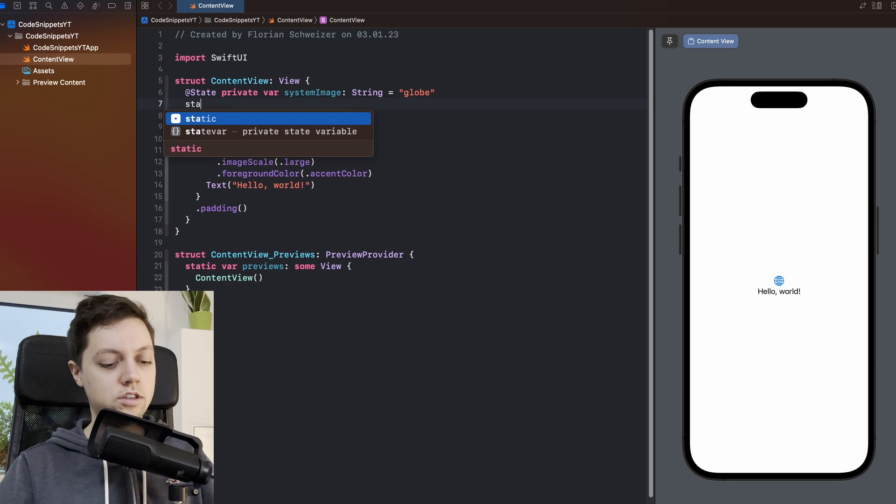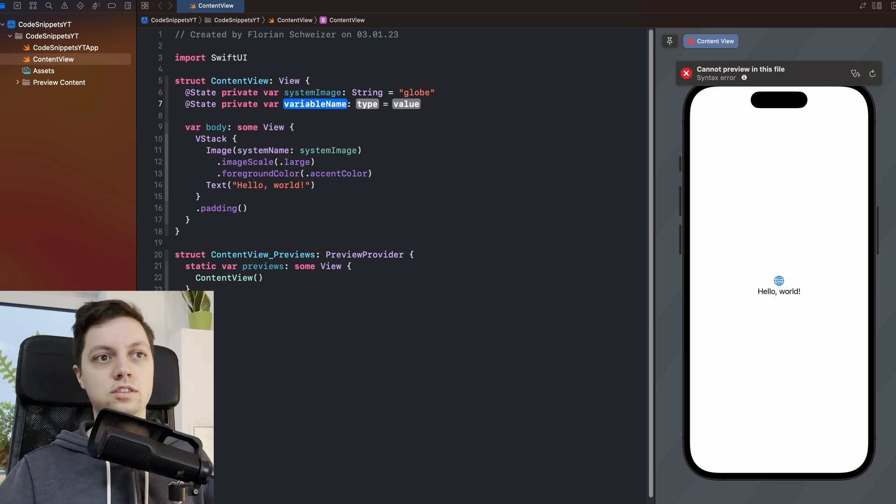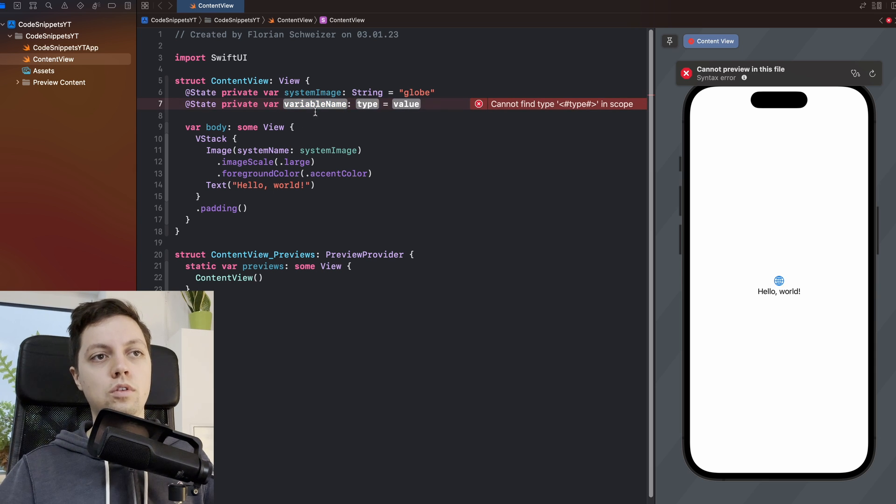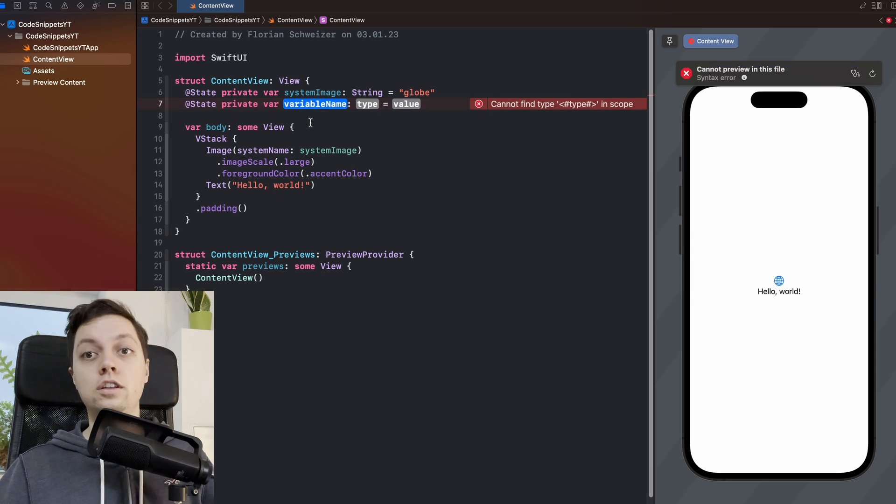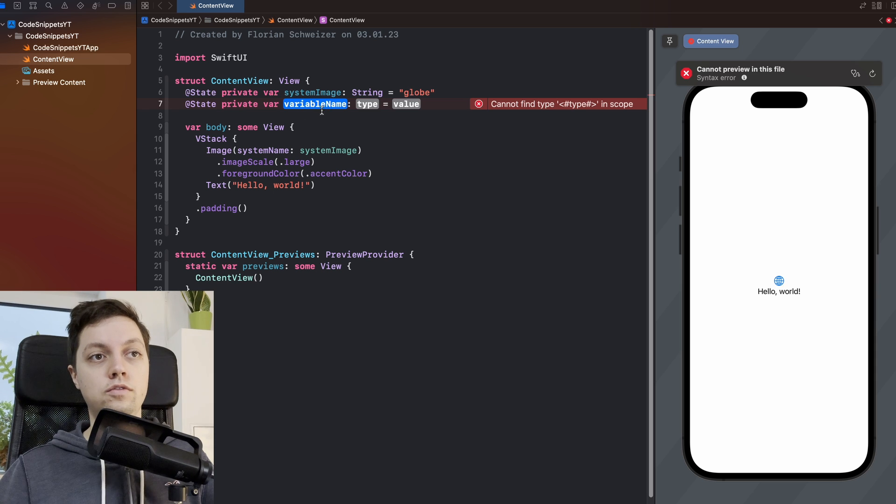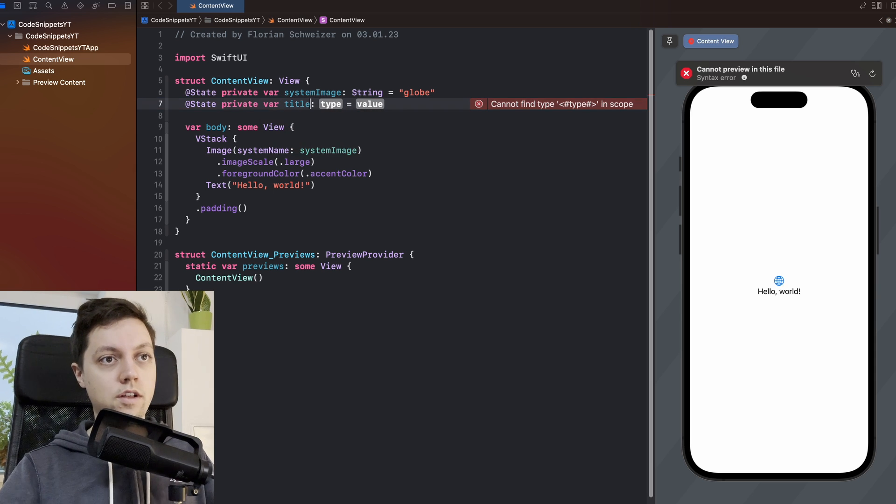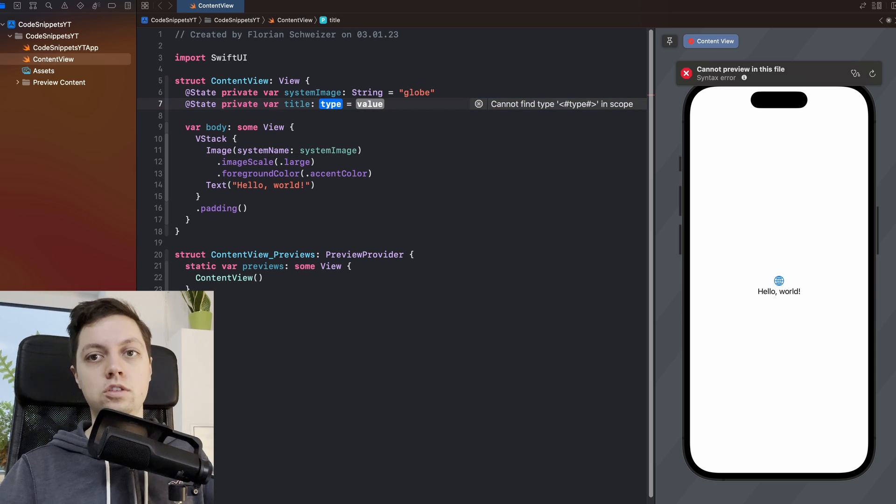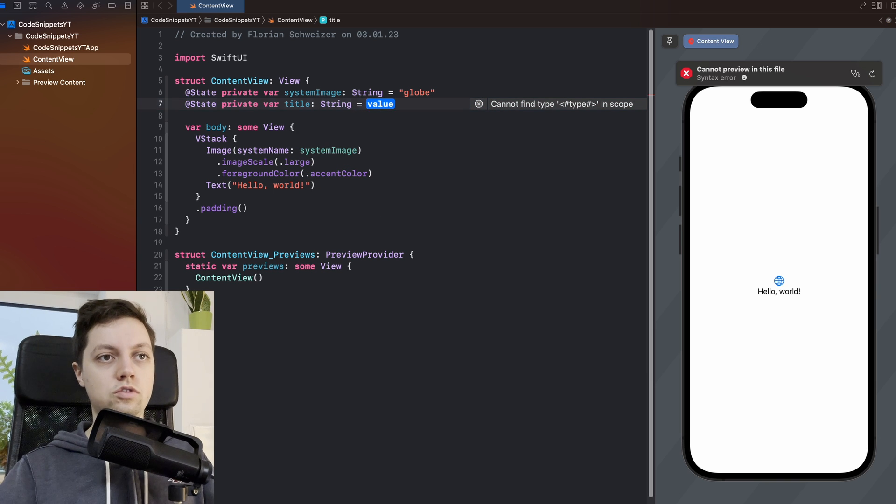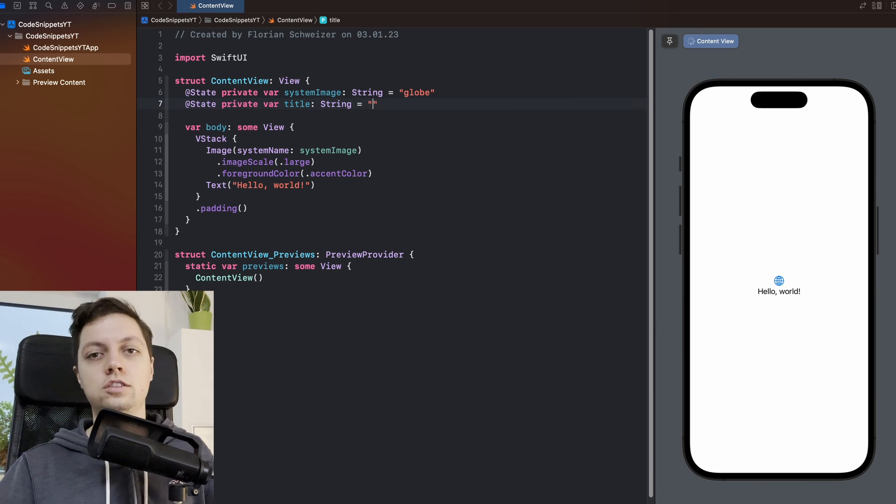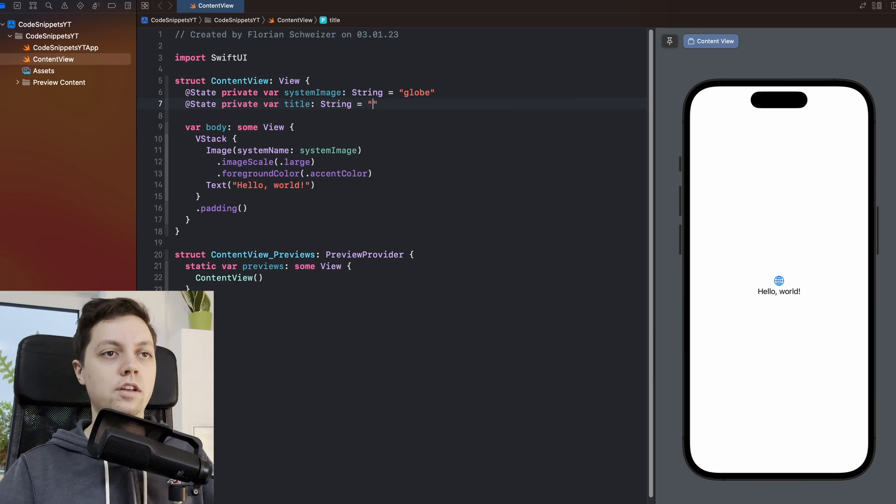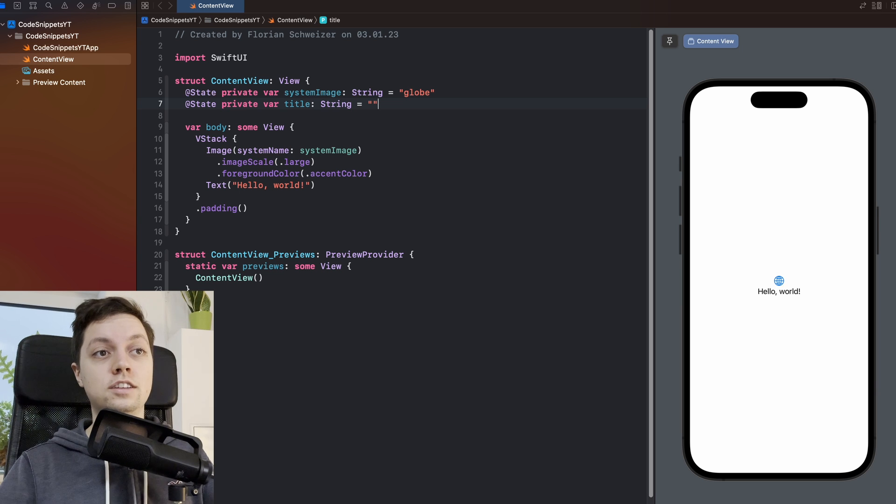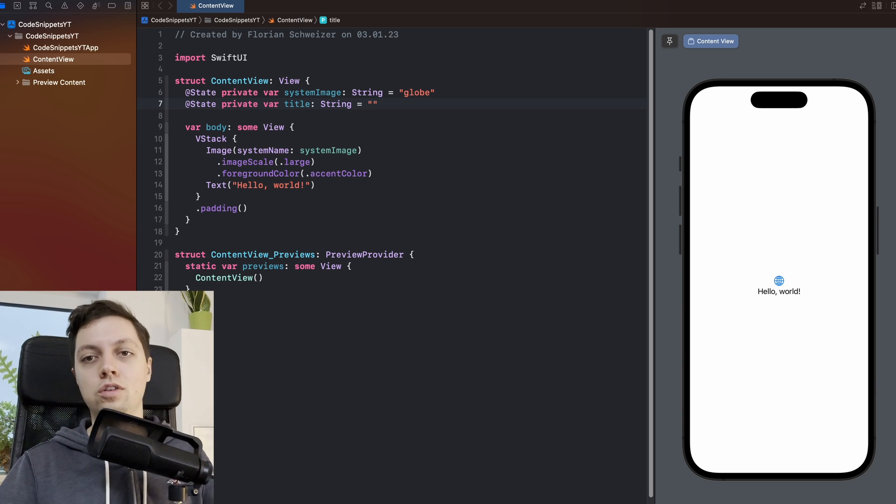Then just press enter and you will have the entire line inserted with all three of these placeholders. So then you will automatically have a focus on the first placeholder and you can enter whatever it is, press tab and go to the next one. Let's say the title will be a string and it will be empty. Whatever. Just an example. I heavily use this one, especially the state private var one, because in SwiftUI, let's be realistic, you type this out all the time.